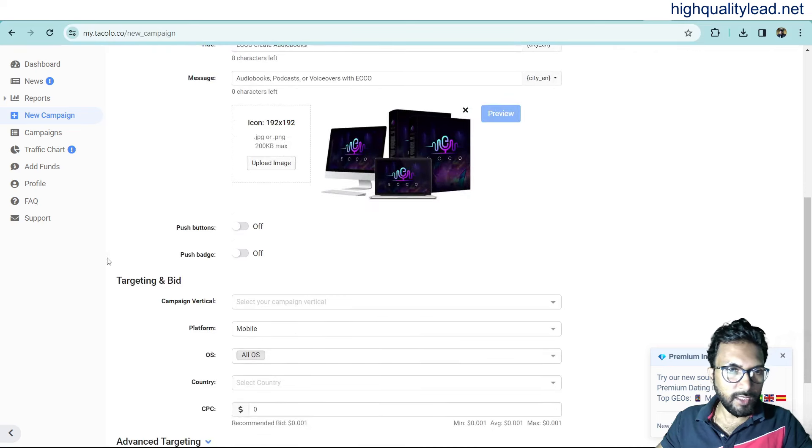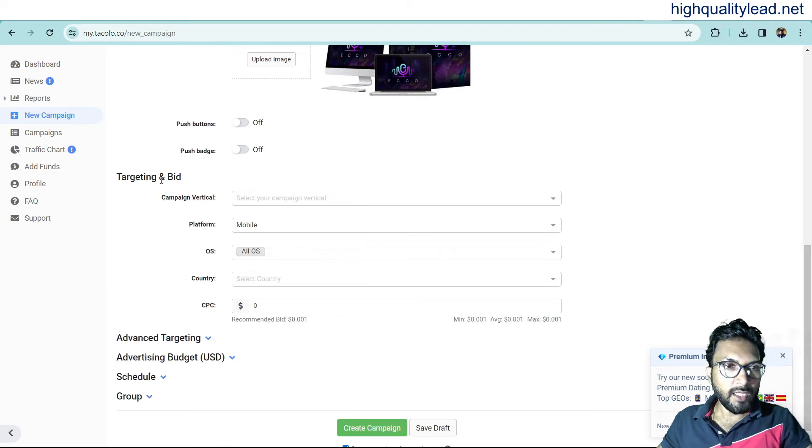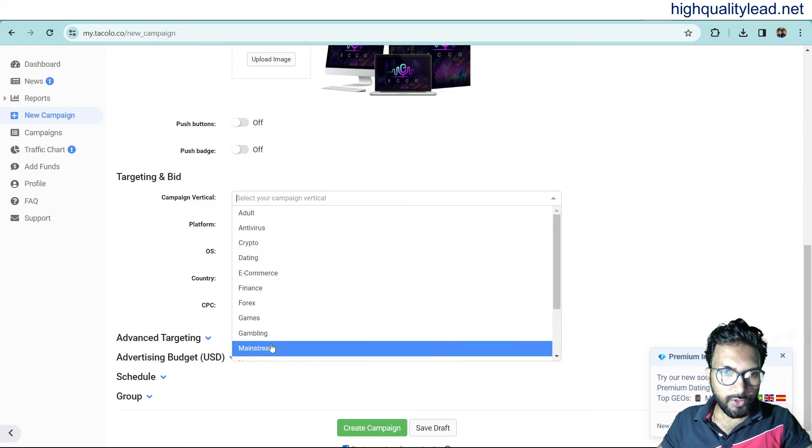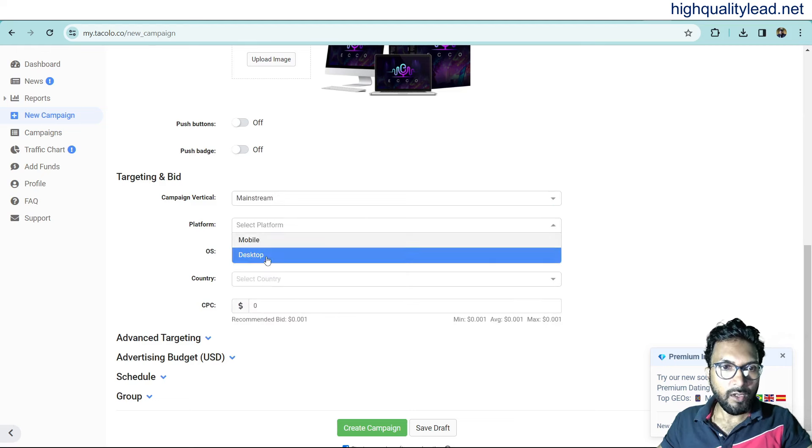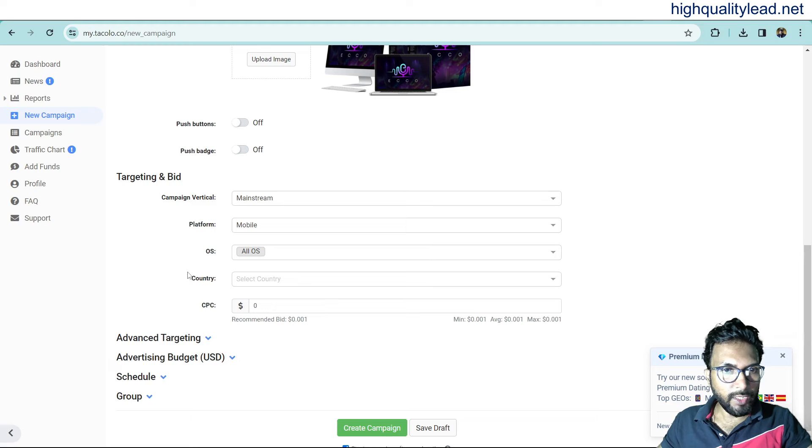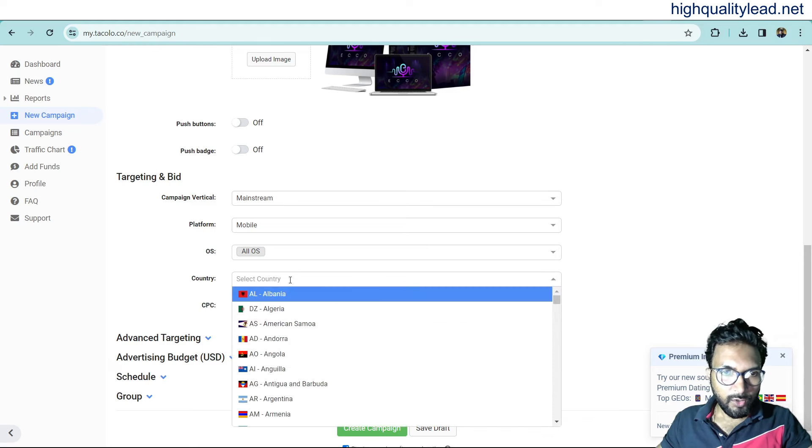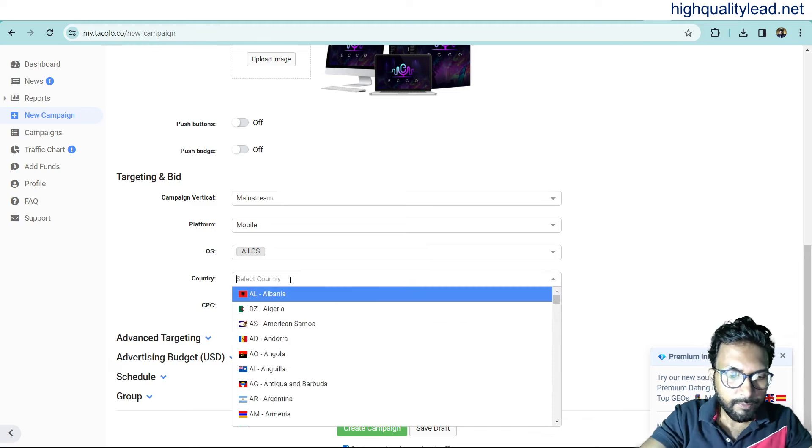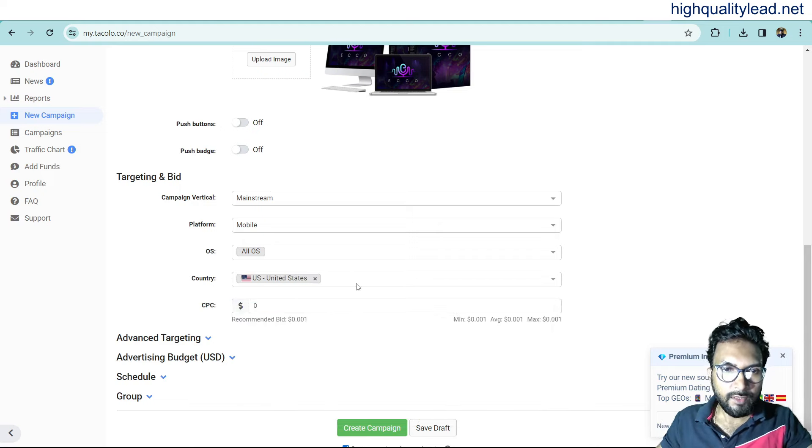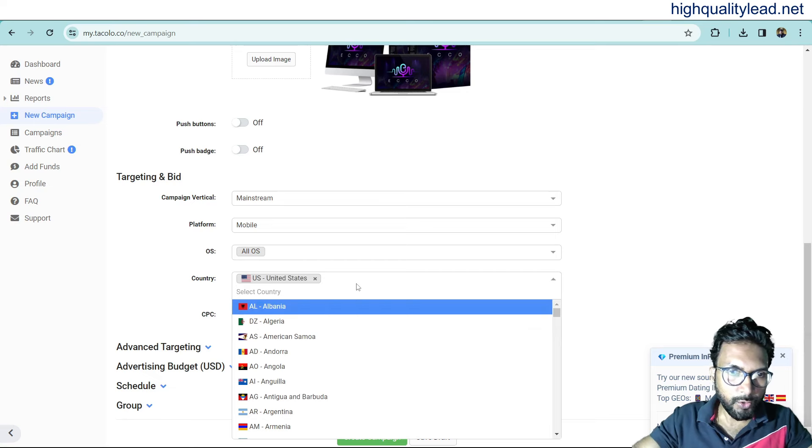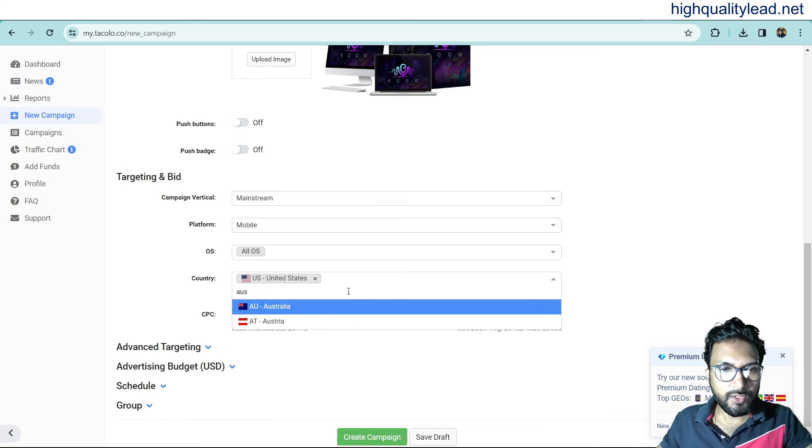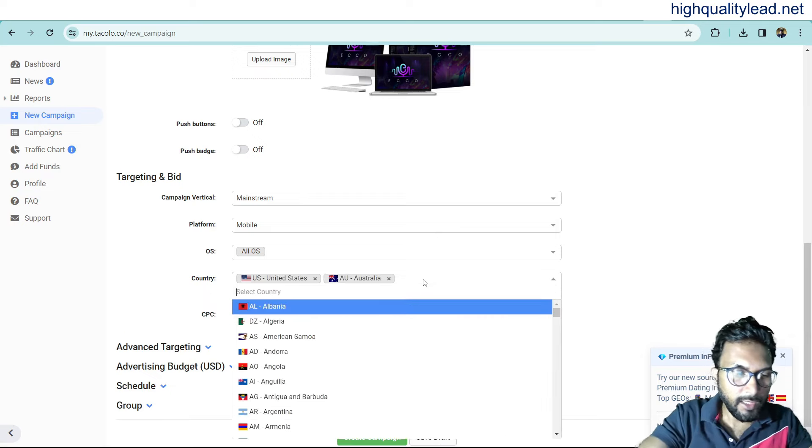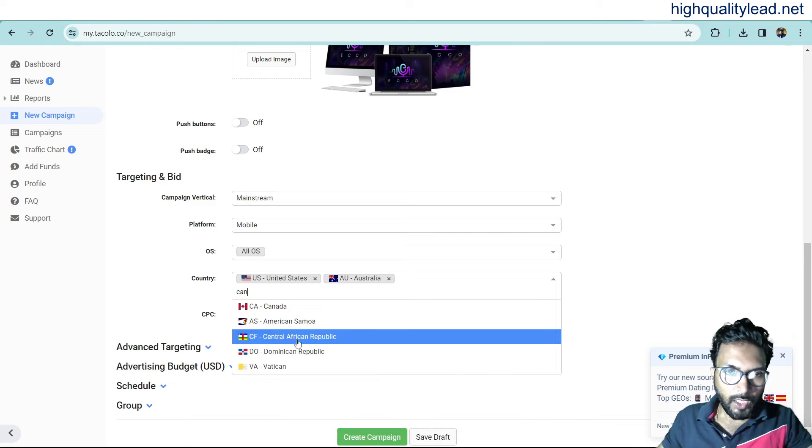And also, push buttons and push gadgets. You don't need to turn it on. Make it off. This is okay. Now, come to targeting and bid. And here, you can choose mainstream and platform, mobile or desktop. Whatever you want. I want to go with mobile. And always, always, country. Here, you can choose your country. US. You can choose US. Or you can choose Australia. You can choose Canada. I want to go with these three countries. If you want, you can go with more countries.